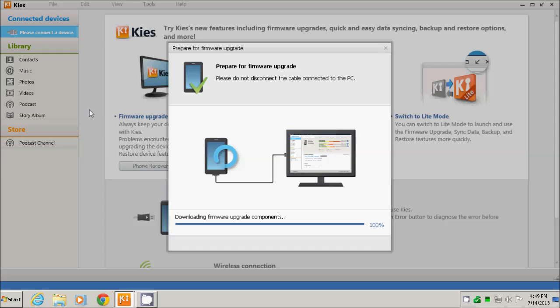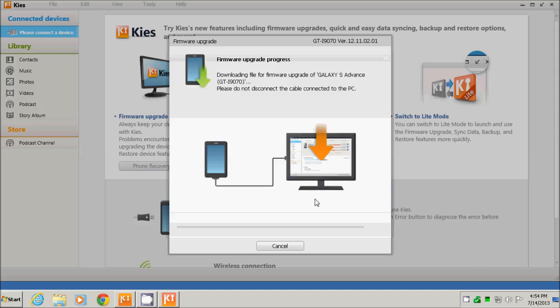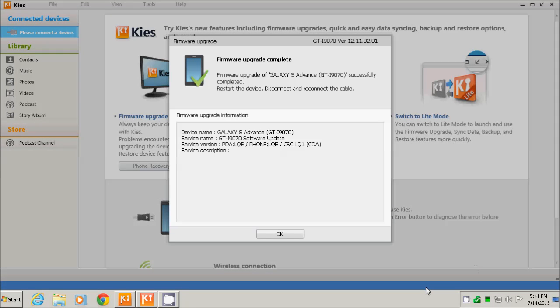Now the downloading and installing of the files from the internet is starting, and I will fast-forward the process to save time. At this point, the process is complete. As written in the current window, I must restart the phone and unplug it from the USB cable.